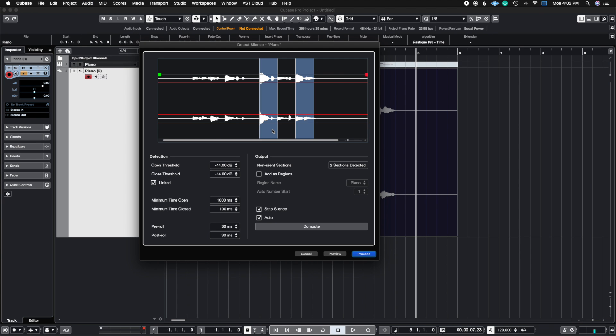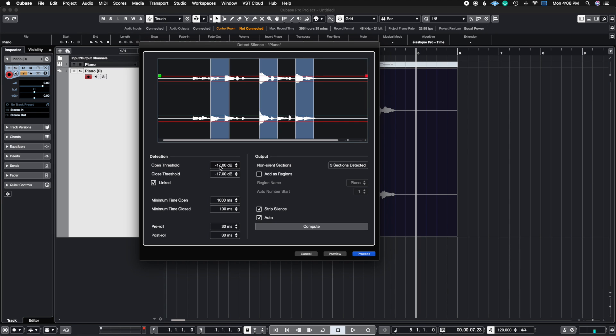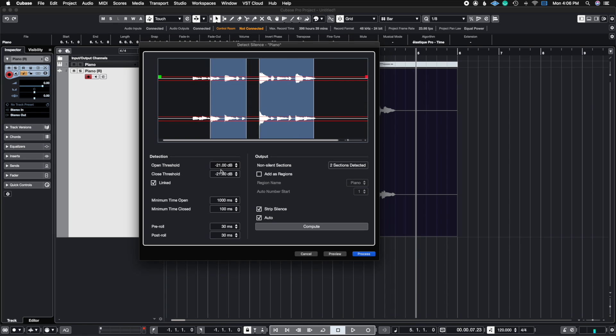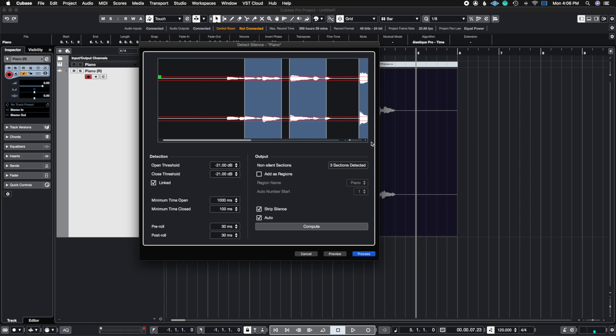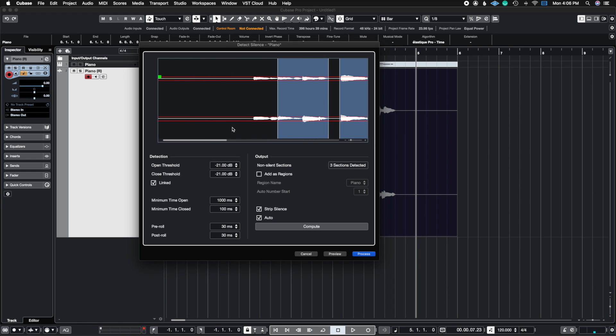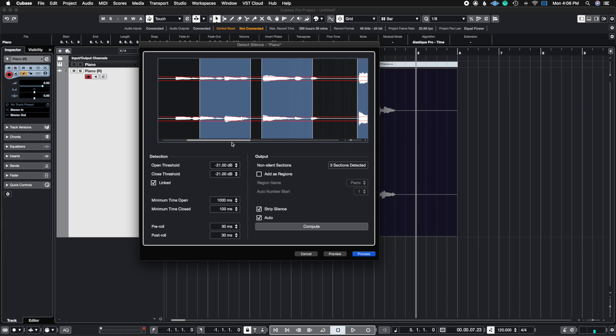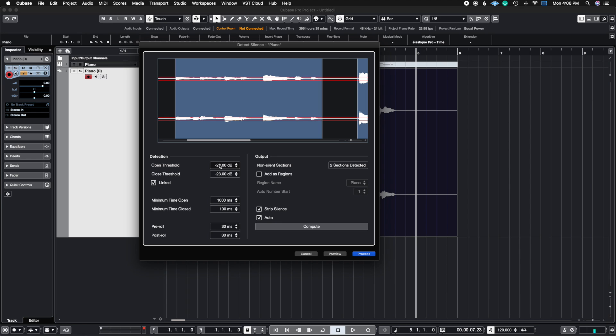Now you kind of get the idea of what this is doing. Here it'll tell you that there are two sections detected that fall under this threshold. If we go even lower, we start to catch more of the waveforms. So essentially what you want to do is make sure that you're zoomed in so you can clearly see the waveform that you want to keep and not strip away. The idea is that you're going to dial in a threshold where you can catch all of your words or all of your guitar chords and remove all of the unnecessary stuff.